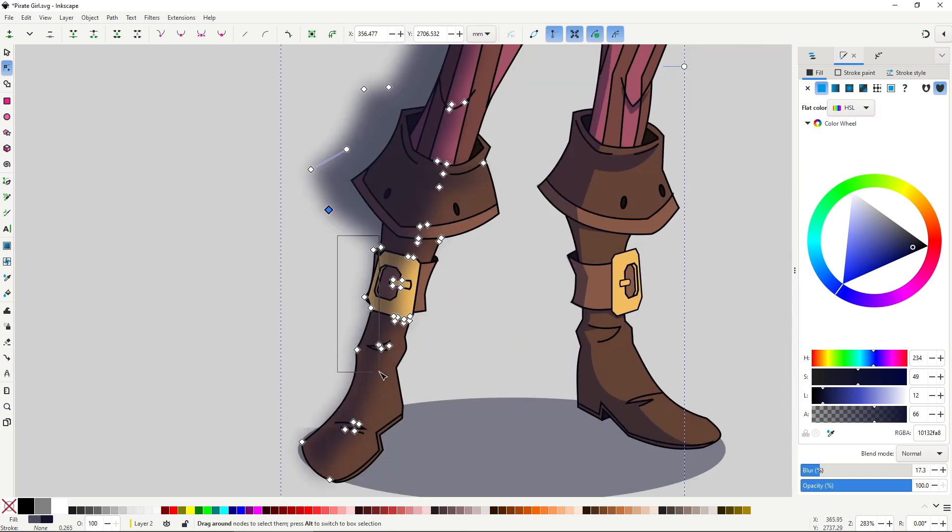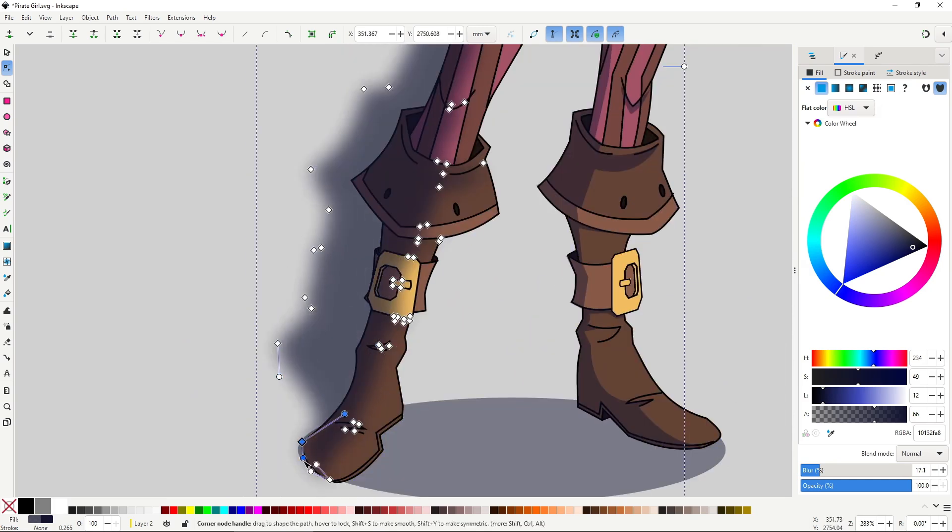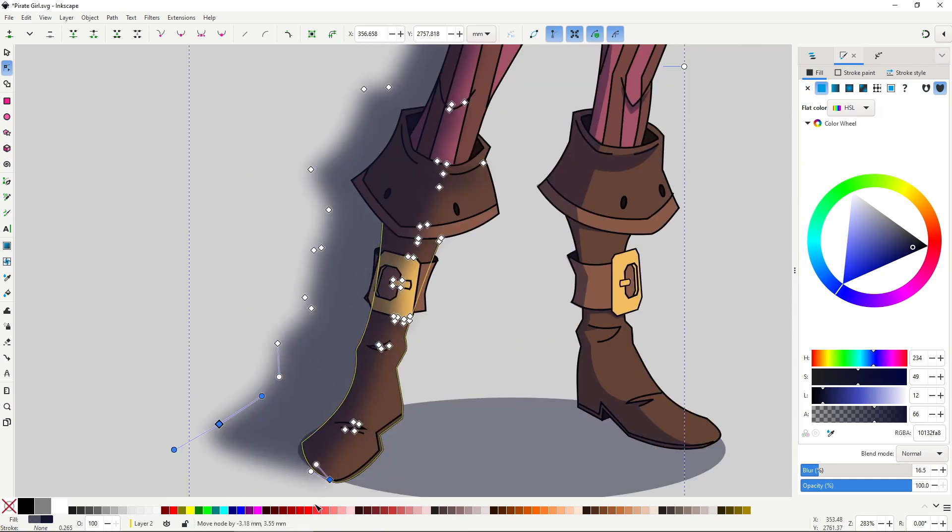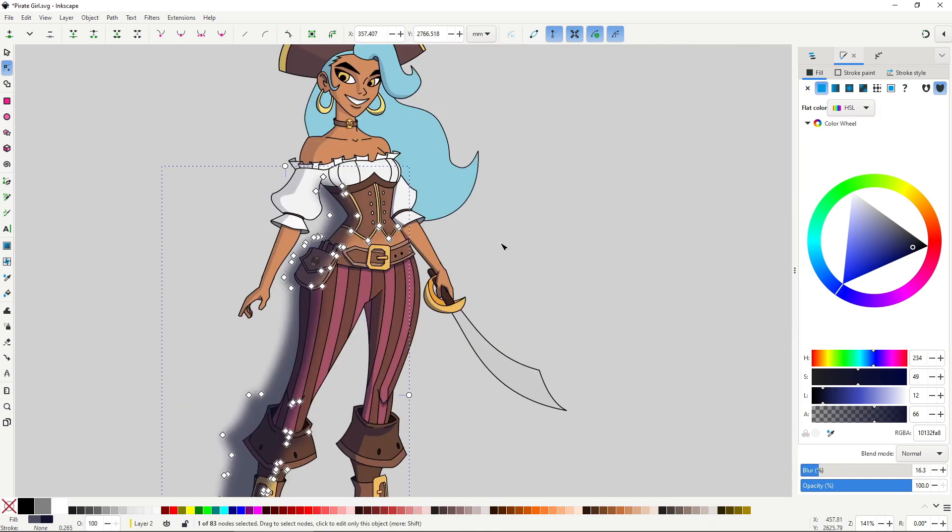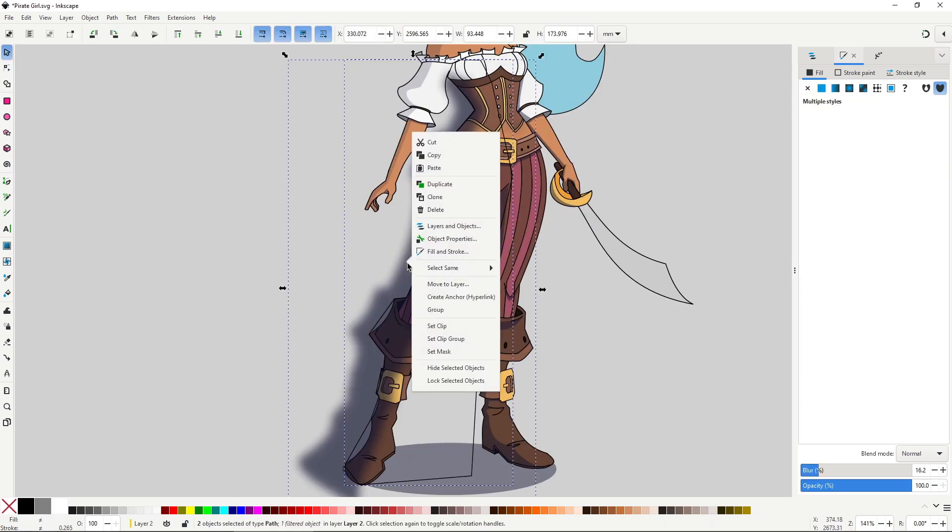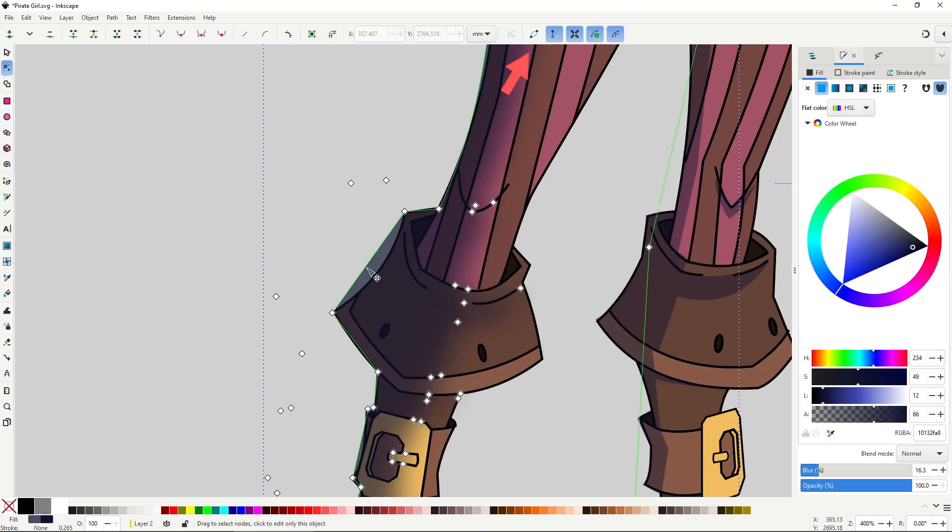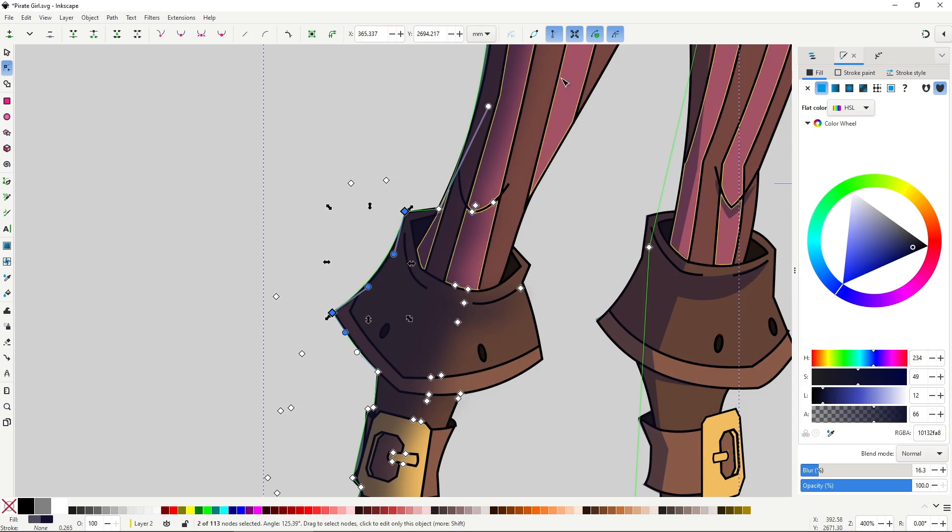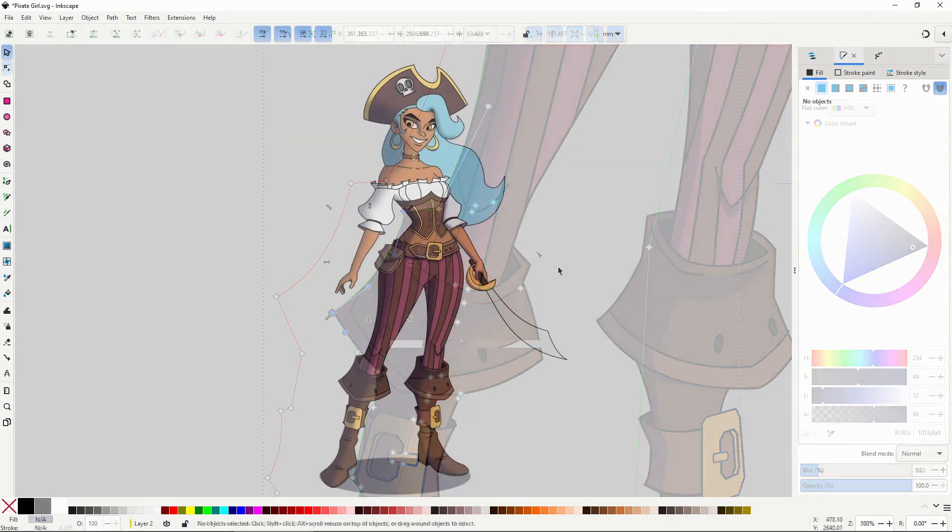Then with the node tool you push the outer edge outside of the clipping path, so this soft area is where you want it. You may need to enable show path outline so it's easier to handle the nodes of the shadow.